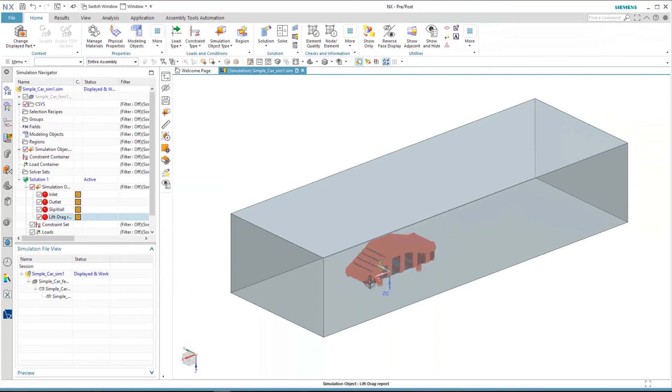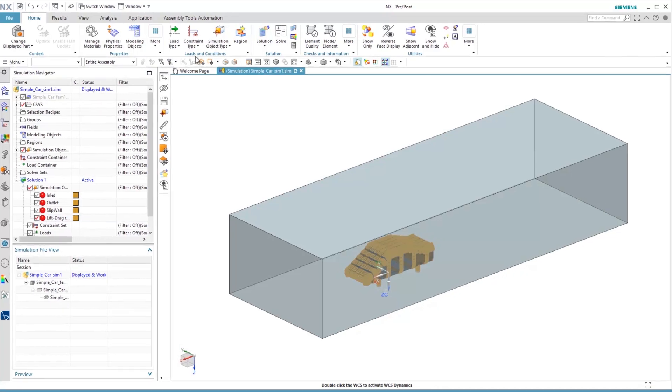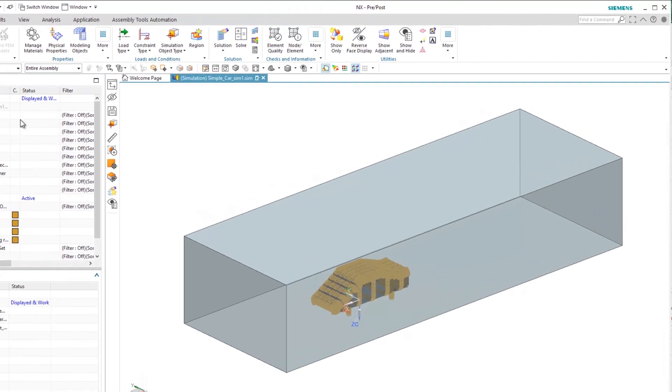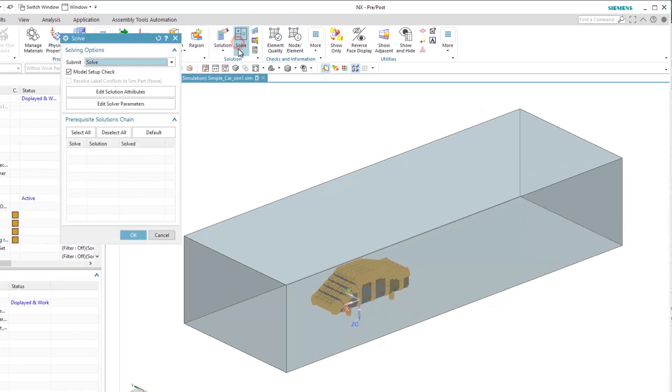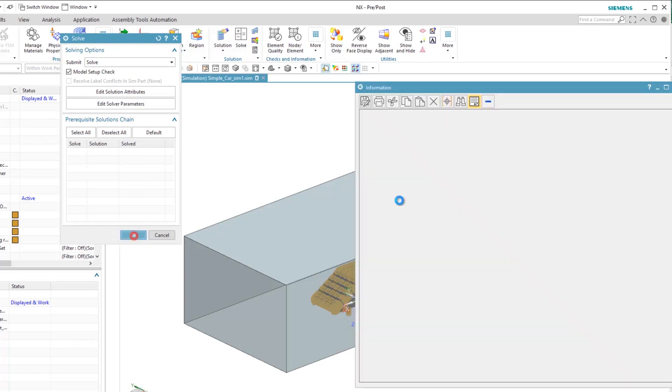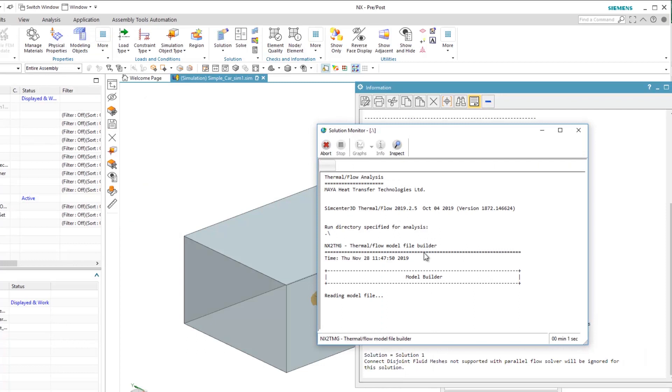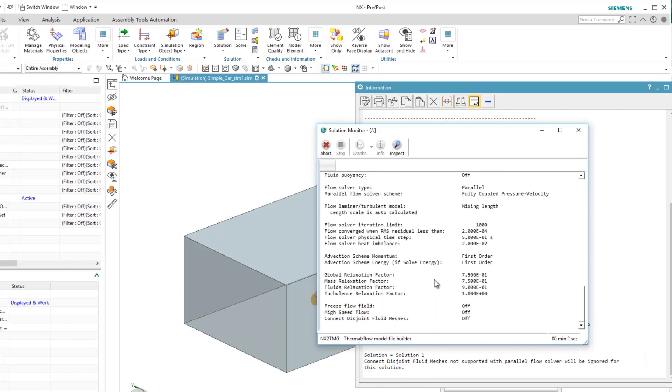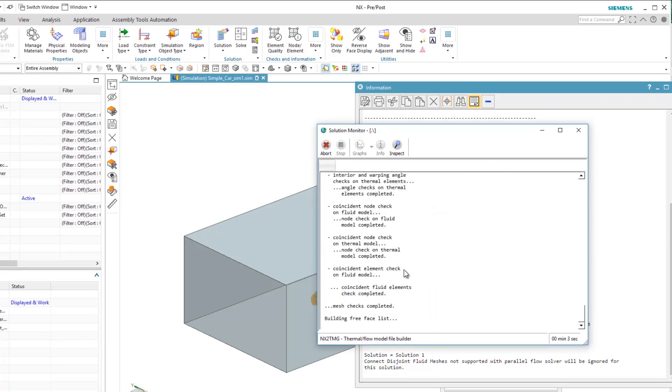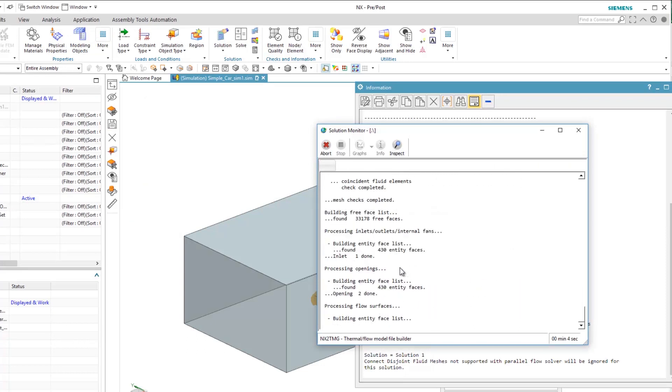Now solve the simulation by pressing solve. In general, for accurate modeling of the drag you need to have a properly sized fluid domain, suitable boundary mesh layer, suitable turbulent model like Spalart-Allmaras or K-Omega-SST, and enough local and wake refinement.